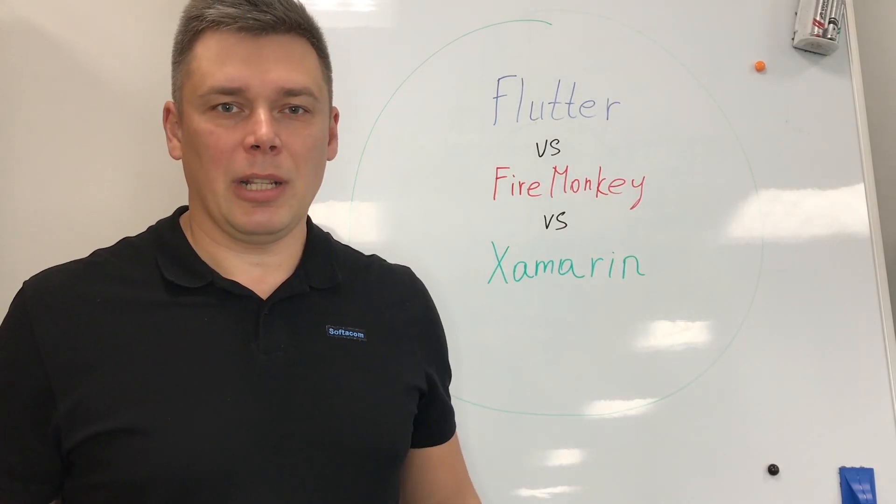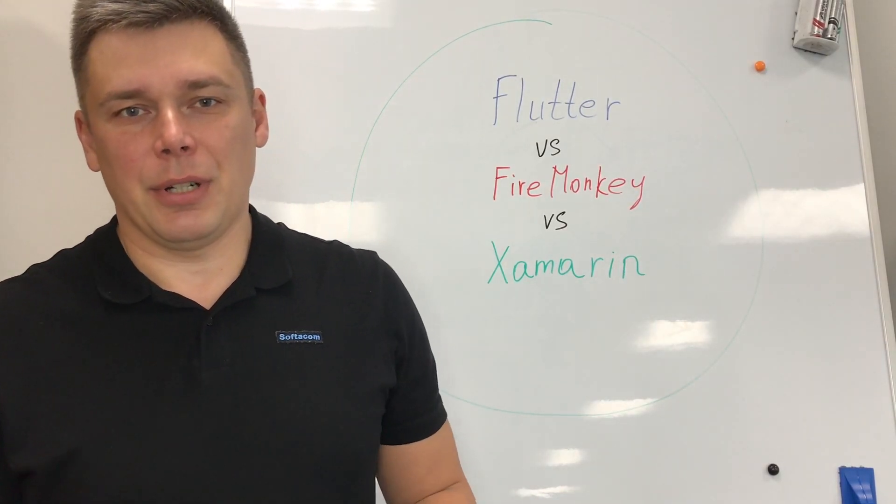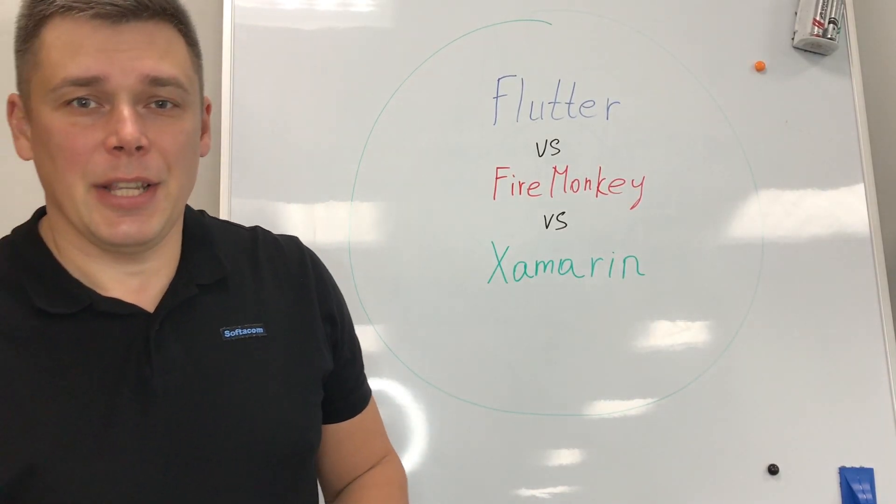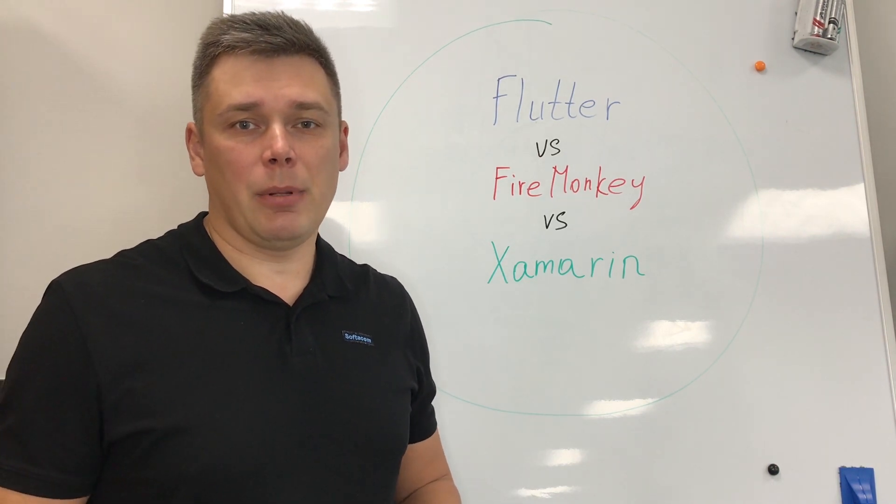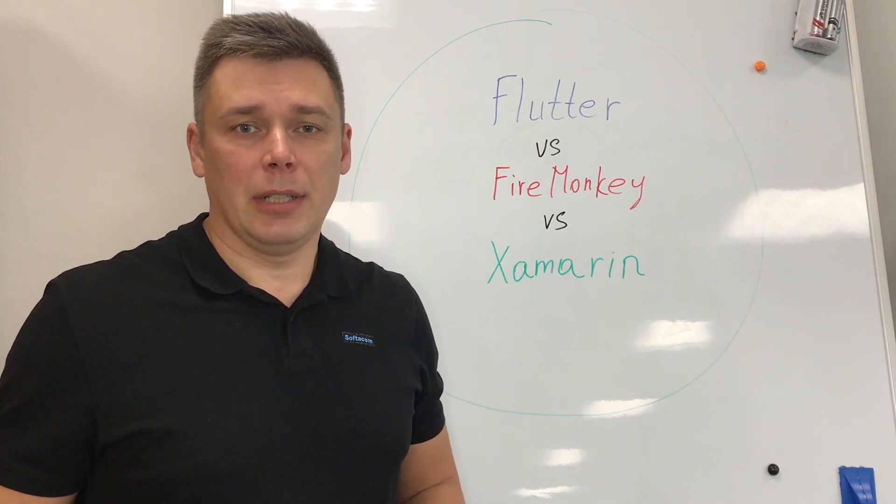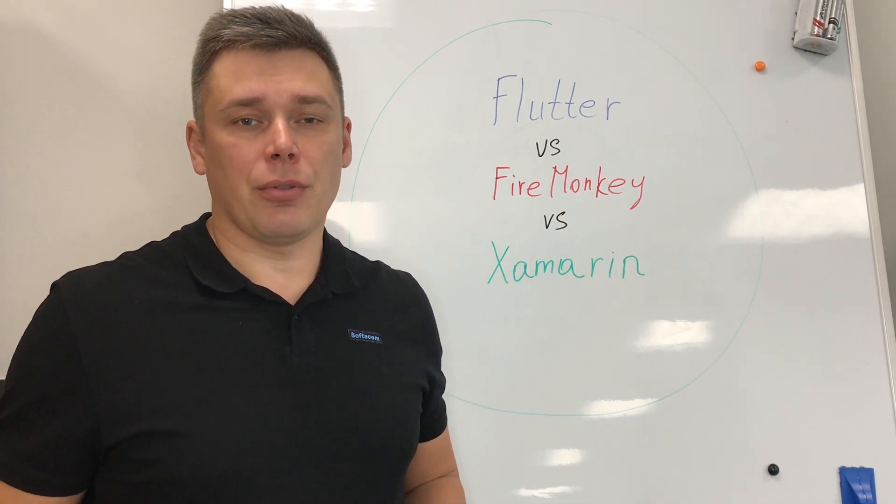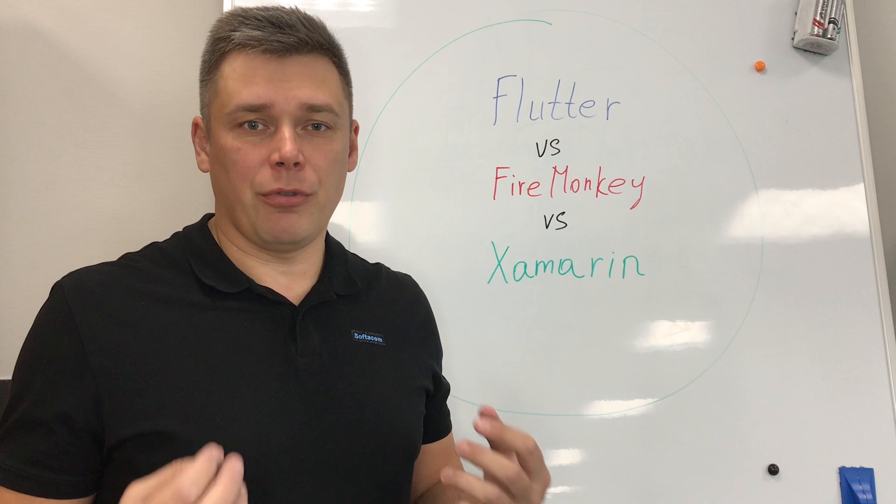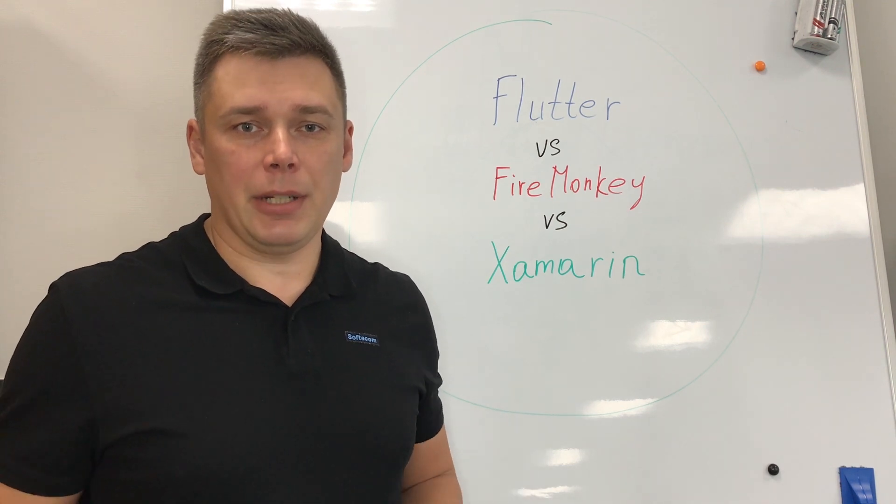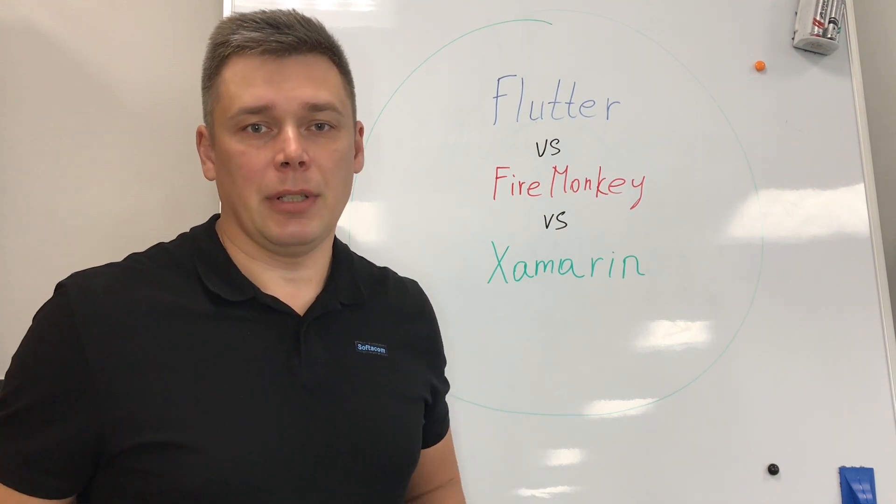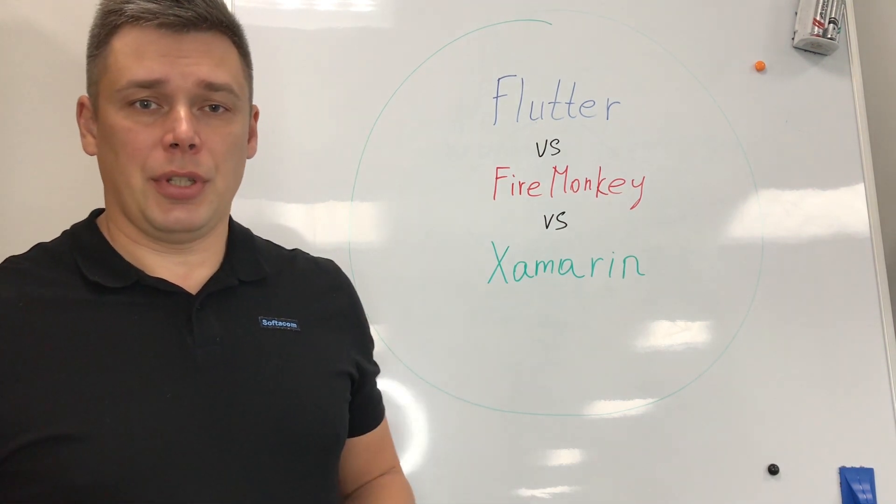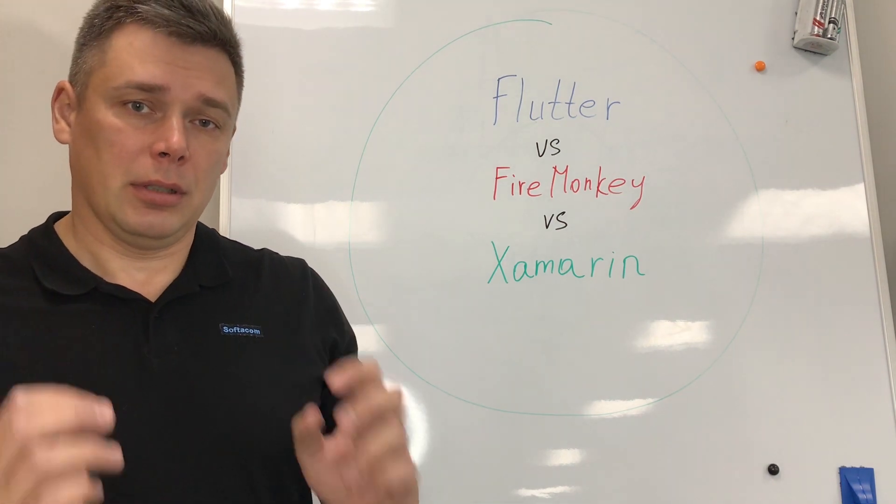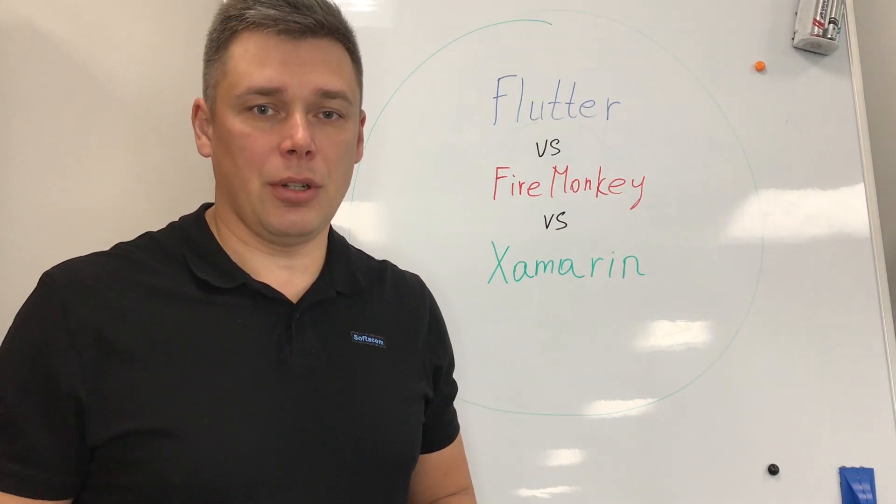Hello everyone and welcome back to our Softacom IT series. Today we have a new episode and we will compare architectures for three cross-platform frameworks: Flutter, FireMonkey, and Xamarin. Very short, we know that you are very busy. Let's go.